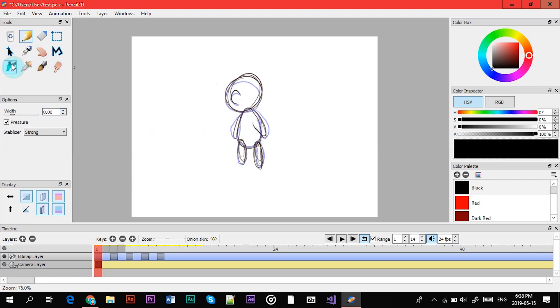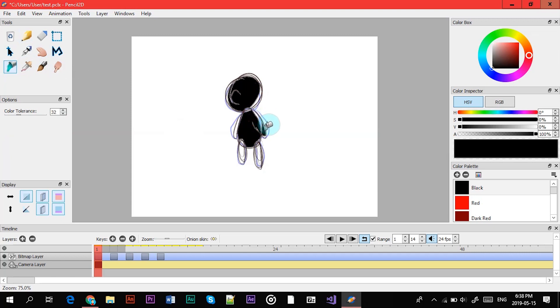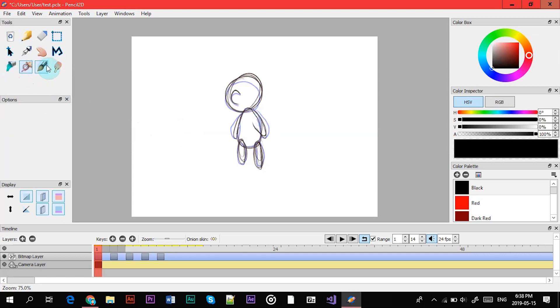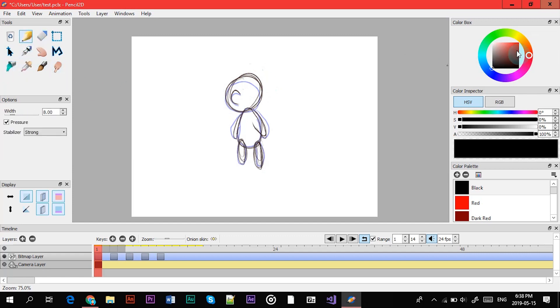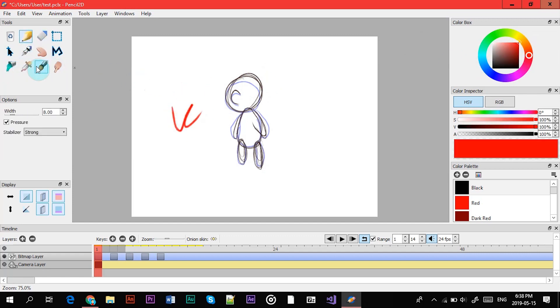Alright, next is the bucket tool. You can fill in areas of your artwork. Next is the color pigment - it'll like if you go over color here, if you go over color and you can select the color.